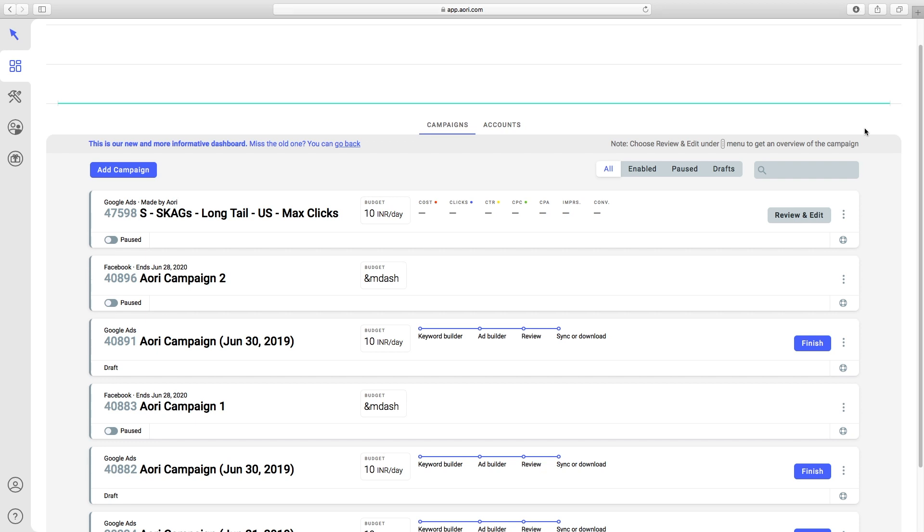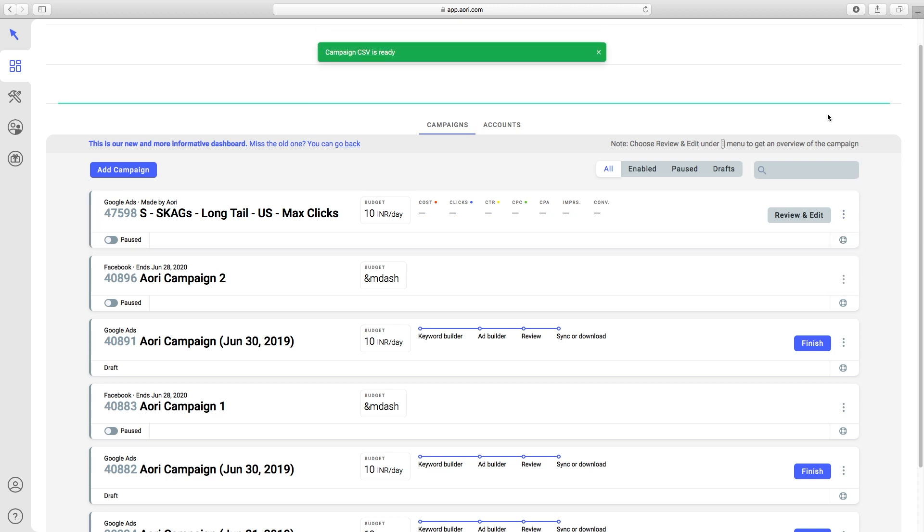To do this, download the campaign as a CSV here. It should just take a few seconds, but for really large campaigns, it might take a bit longer.